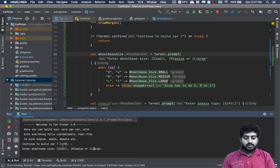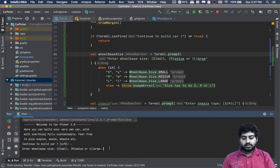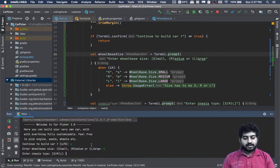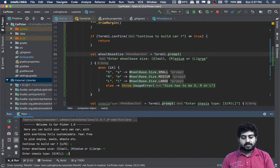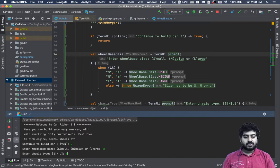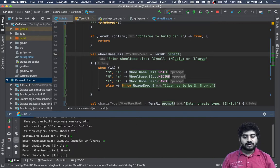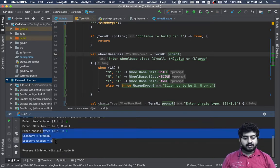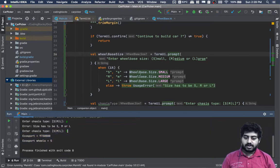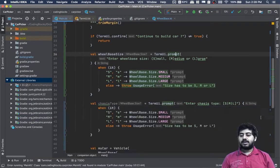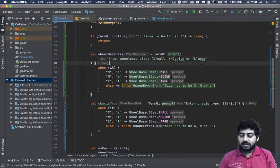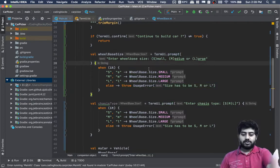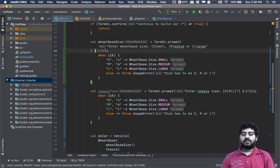We can actually write this prompt a little better as well. Like this, if I write it, you'd see 'Continue to build car? Yes. Enter wheelbase size: small, medium, or large'. So you press either S, M, or L.